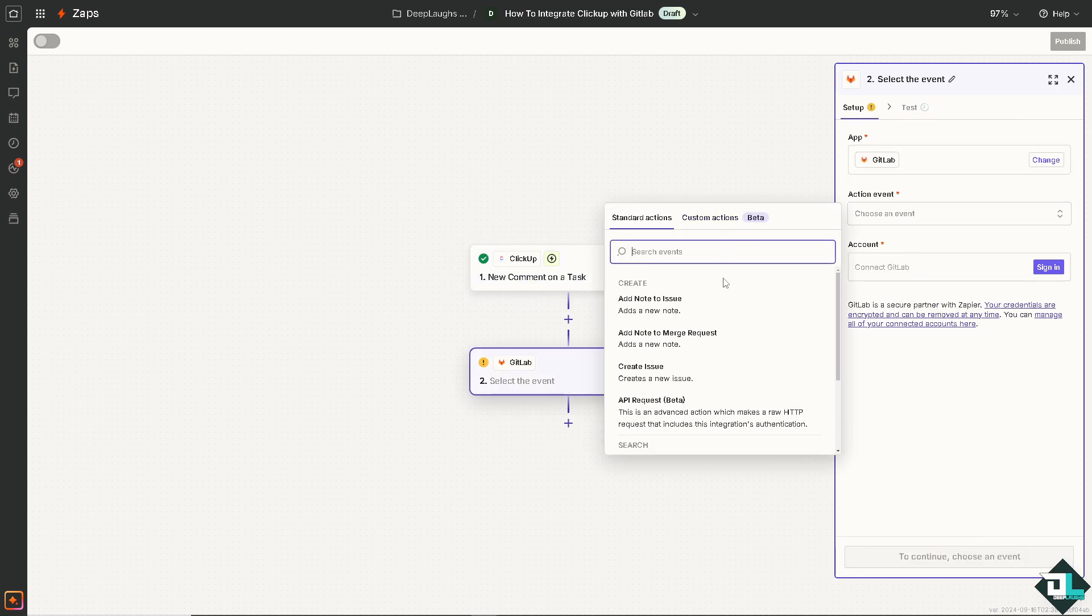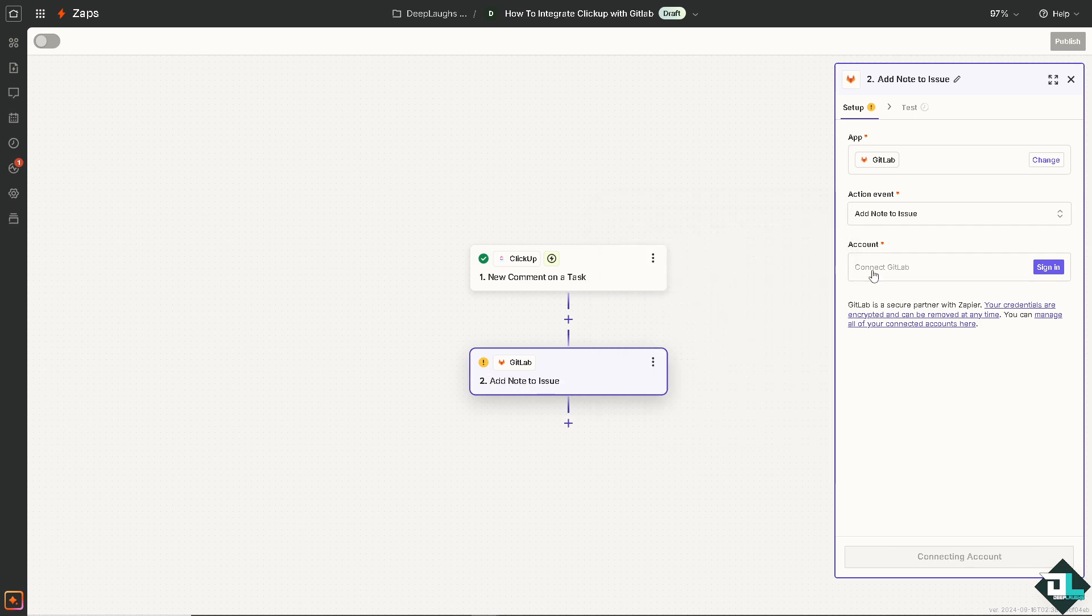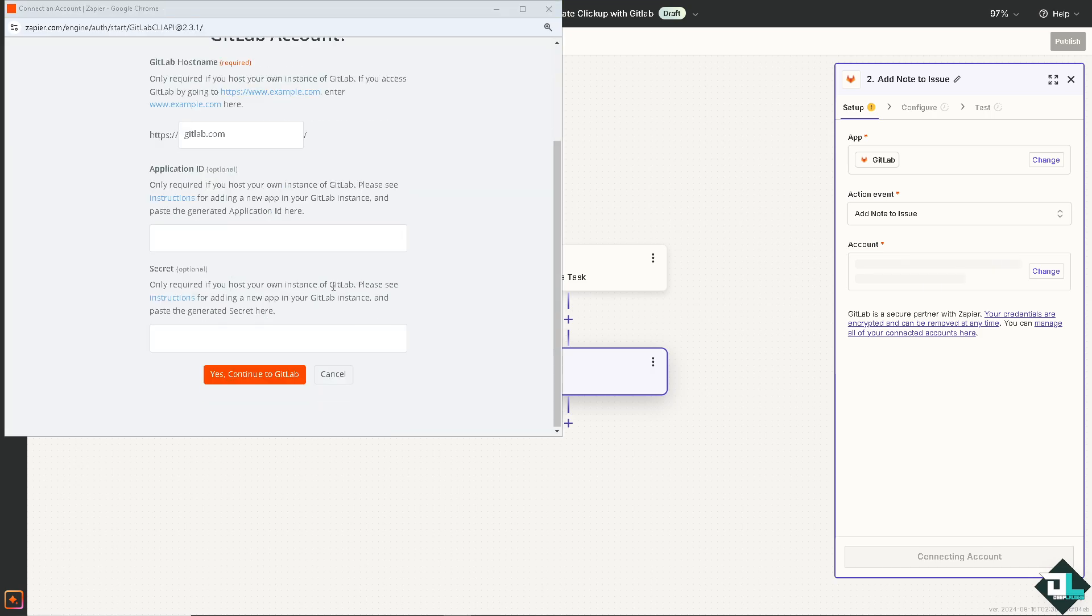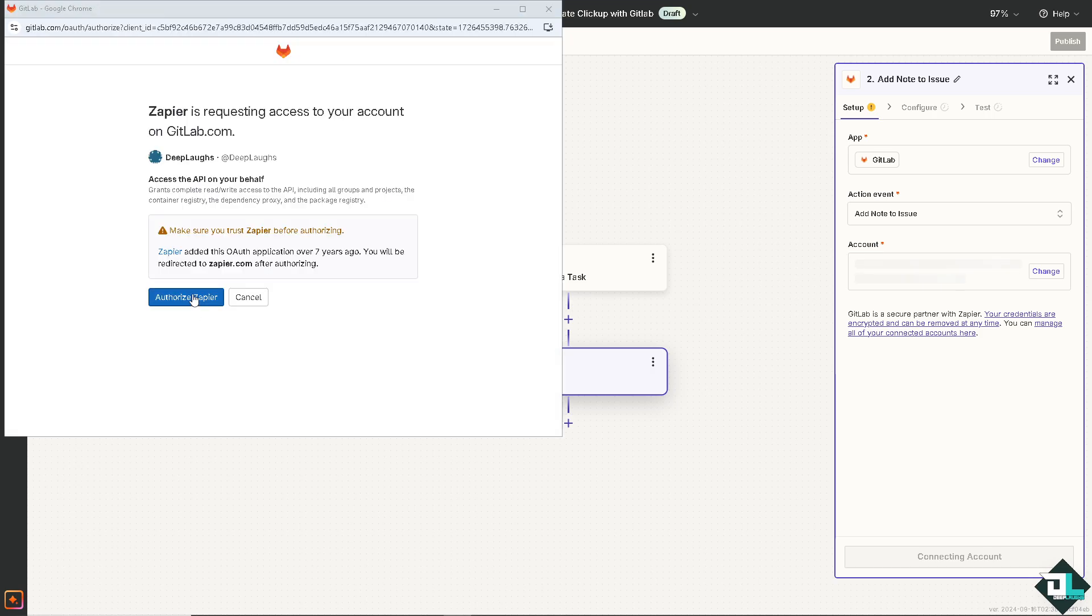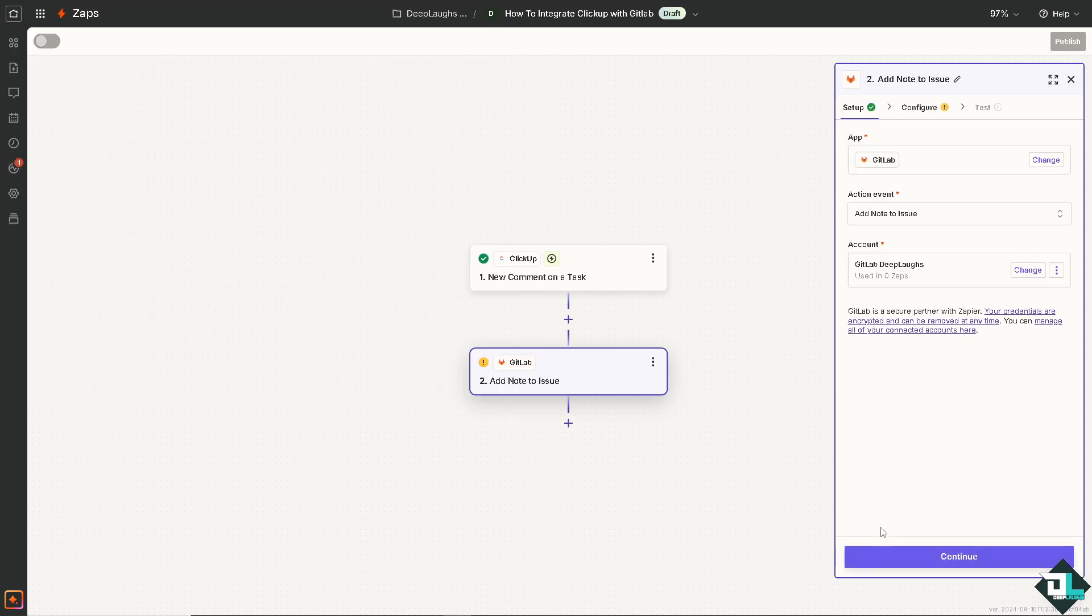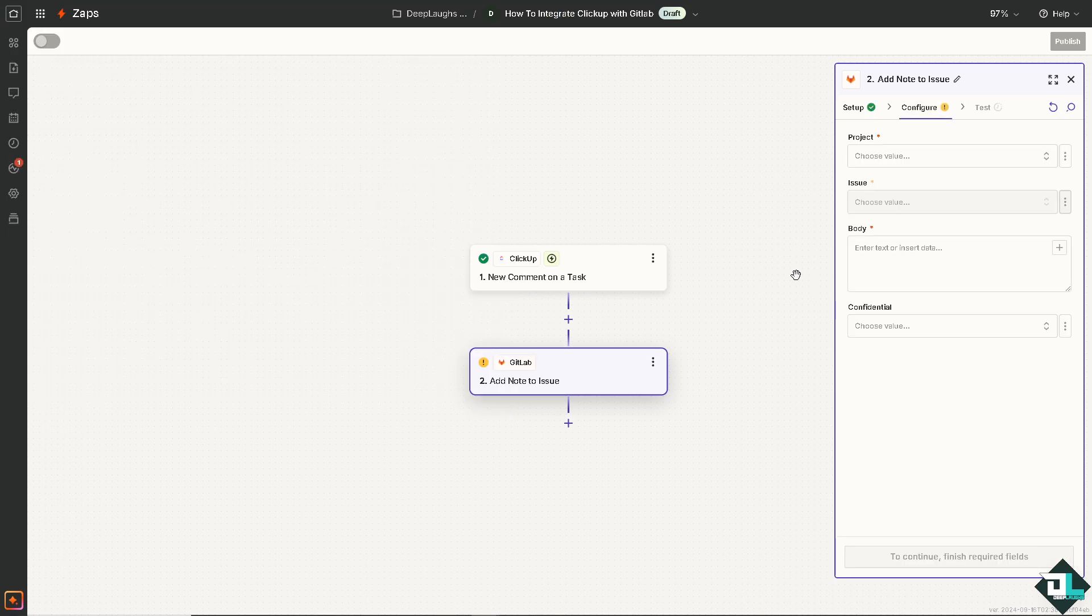Now, the event that I'm going to choose is the first one, adds a new note. I'm going to sign into my GitLab account. And from here, just follow the on-screen prompt. Authorize Zapier. And we're good to go. Click and continue.